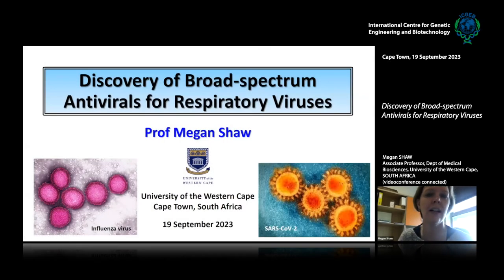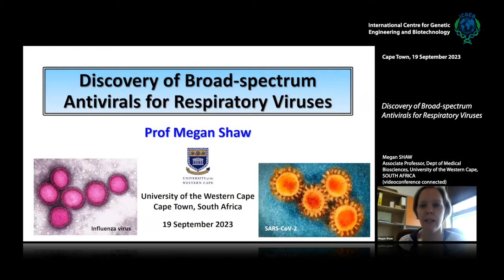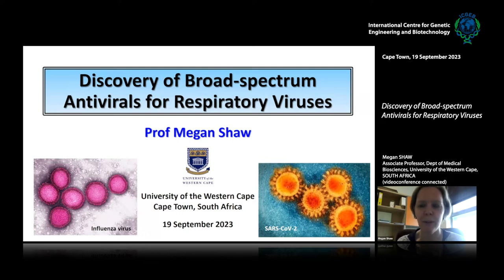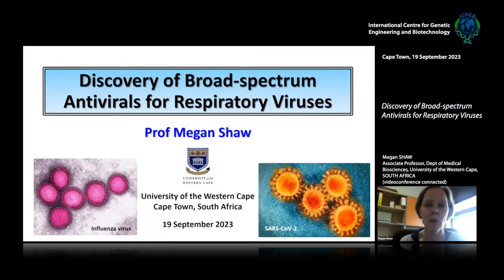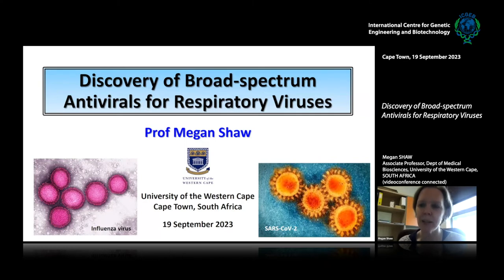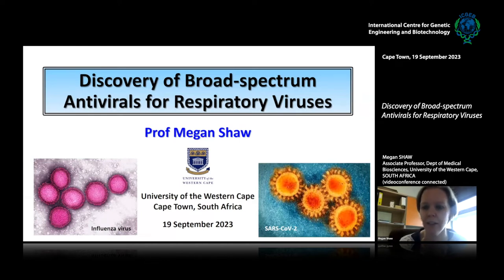As Georgia introduced, I have a longstanding interest in antivirals, and my focus has always been on respiratory viruses. I've mostly used influenza virus as my model, and I've built up more than a decade's worth of experience working with this virus. The projects I'm going to speak to you about today both are looking at influenza virus, but since the emergence of SARS-CoV-2, our focus has grown to incorporate coronaviruses as well.